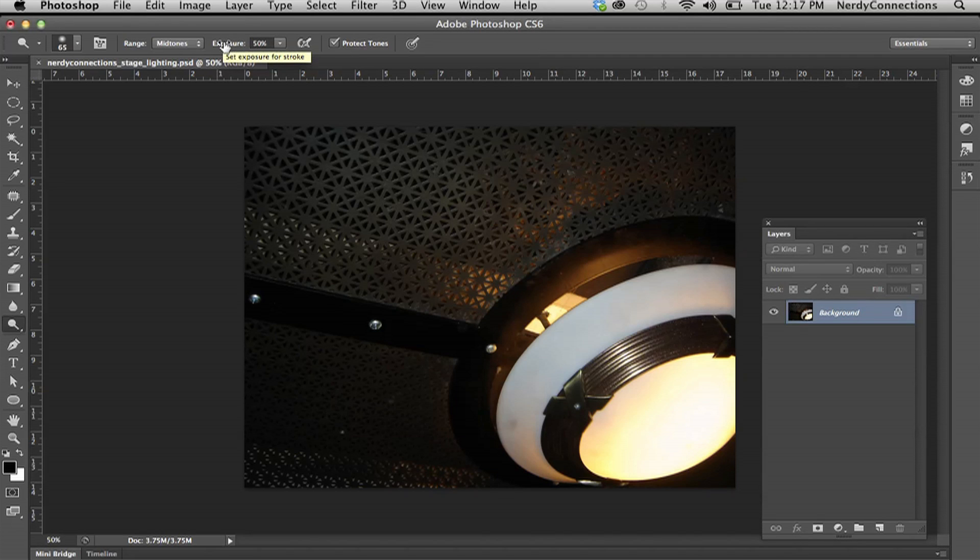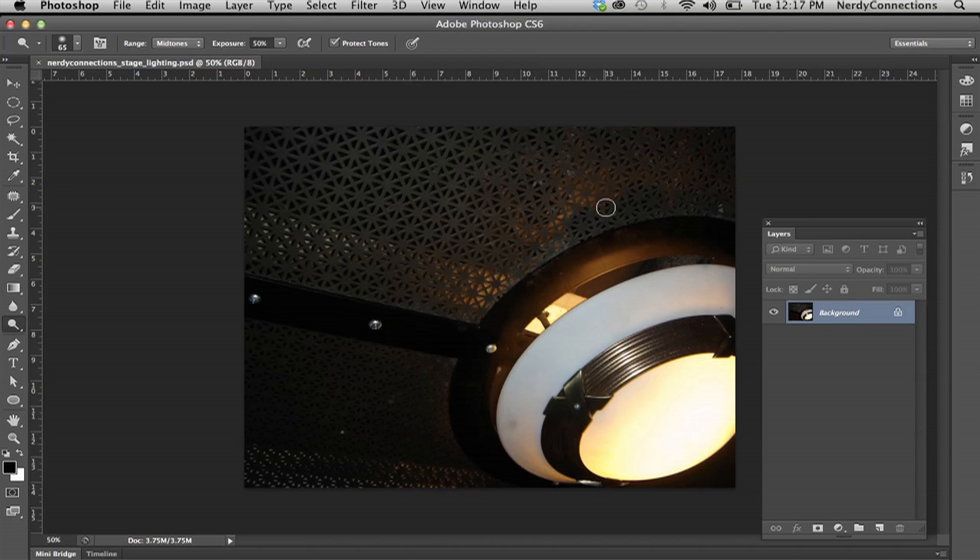But let's command Z that and get it back. We're actually going to do a couple different things first in color adjustment. Then we're going to come back and we can use that dodge tool.